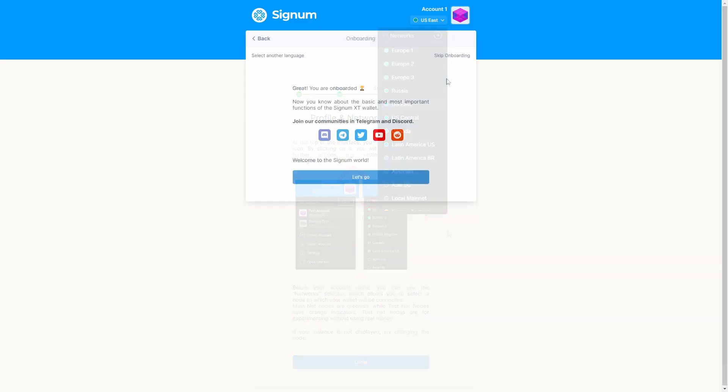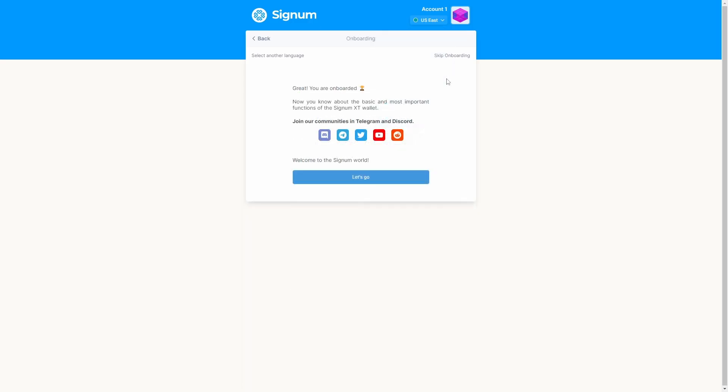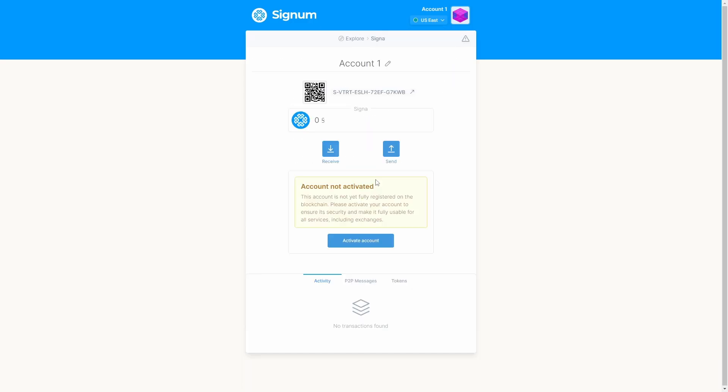If you are new to the Signum community, please do not forget to join our communities on the social media platform of your preference.